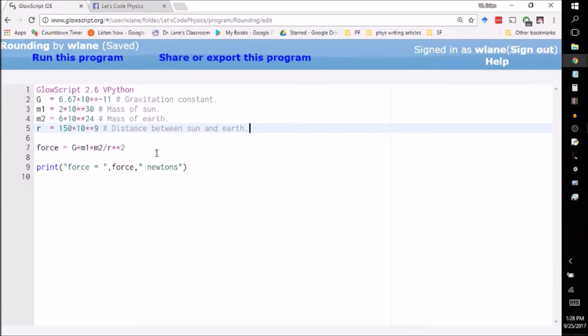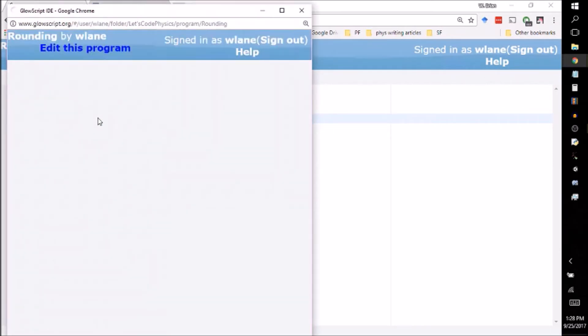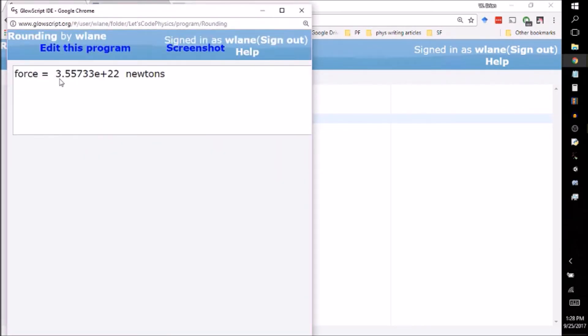So the way you calculate this again is just through the gravitational formula here, and this will give you the correct answer. If you hit ctrl+2, this will run and give you the correct answer. It'll give you 3.55733e22 newtons.